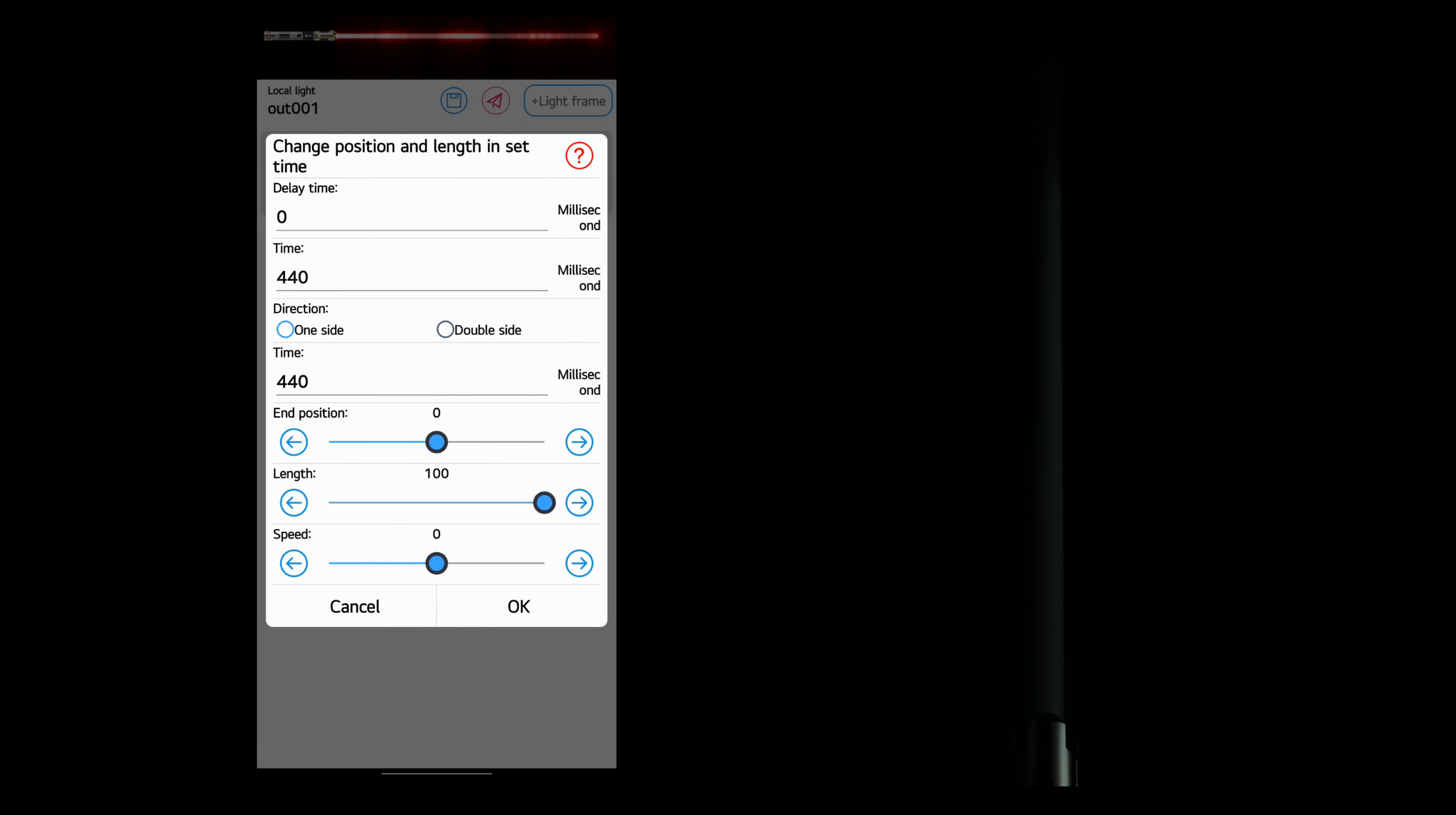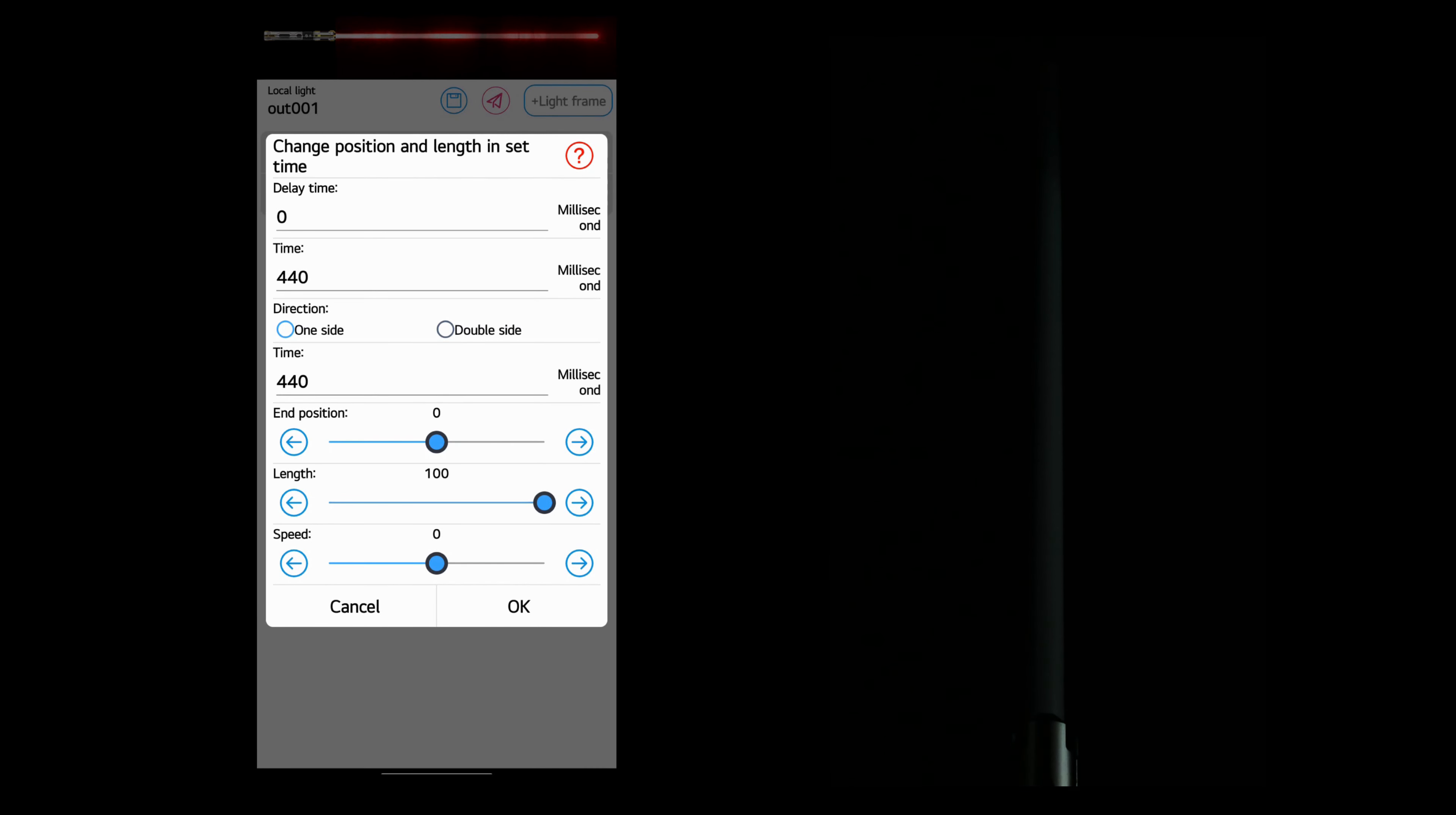So we want the end position to be zero. That's fine. Zero means that the light will encompass the whole blade. The length, we want it to be 100 because we want it to extend all the way. And the speed, we'll just leave that at zero.